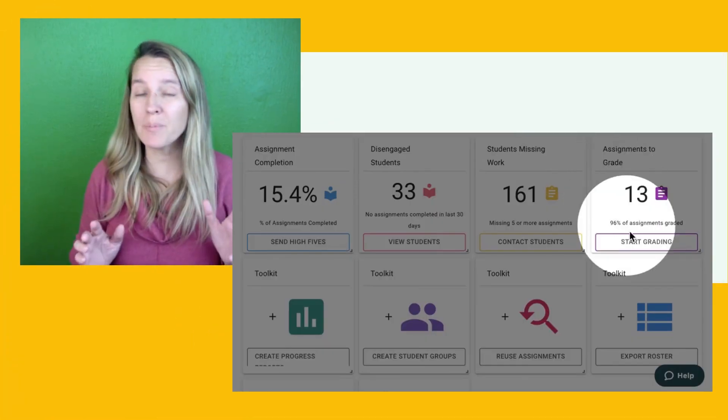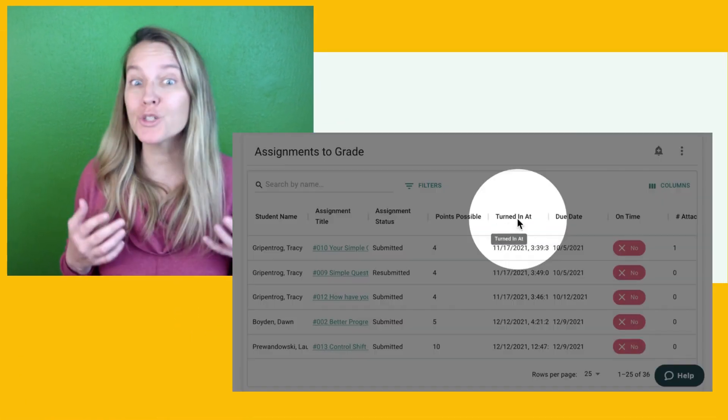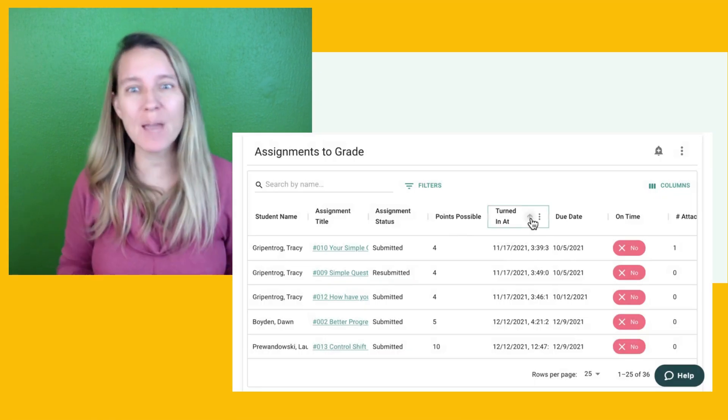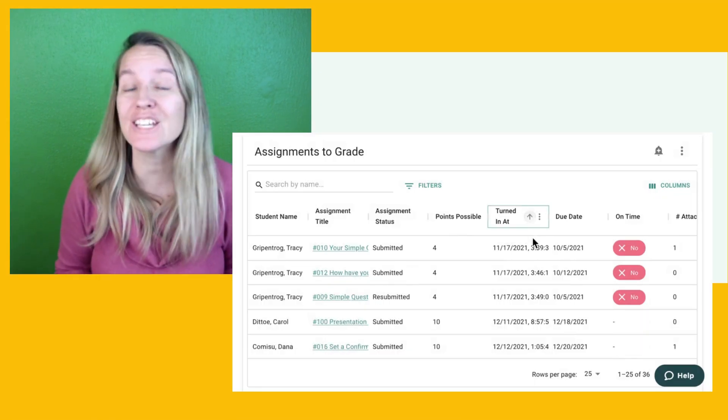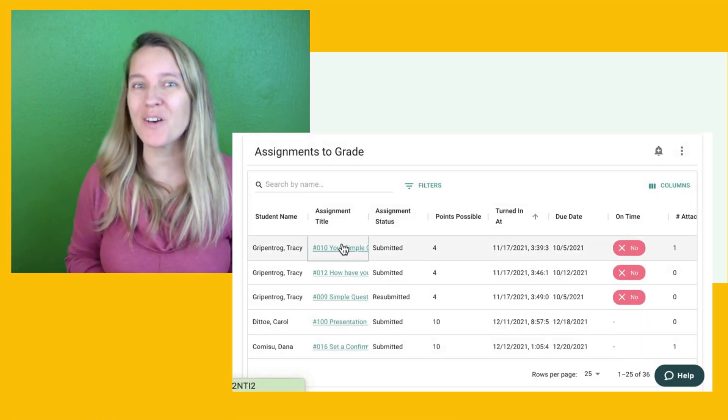One of my biggest pain points is knowing who turned in work, who turned in old work, which assignments do I need to grade. Schoolitics solves this for me.